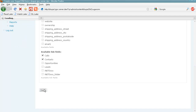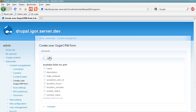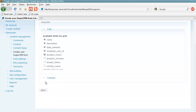We proceed with Next, and this time Drupal will access SugarCRM again to get the data about fields in related modules. For each module Drupal will get a list of available fields, and we can include them in our user form as well.